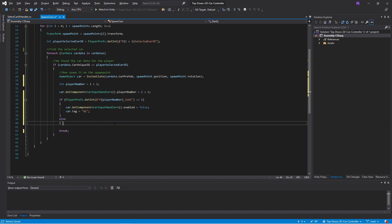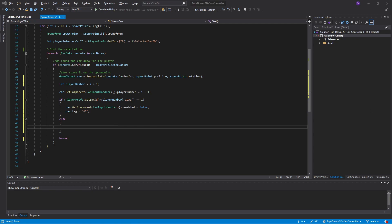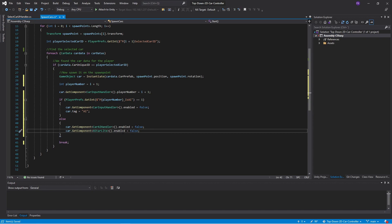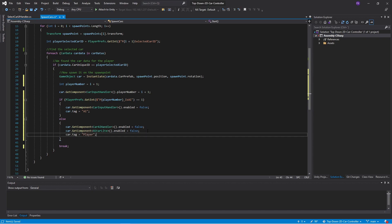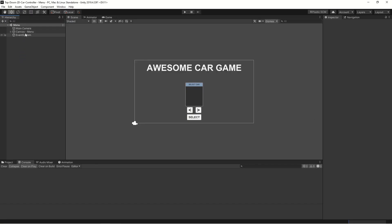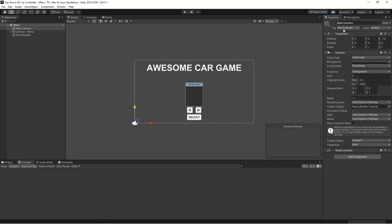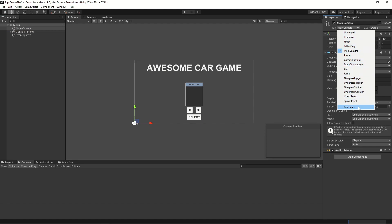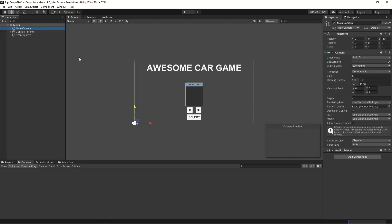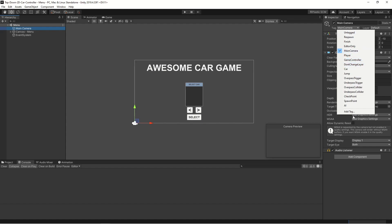If we are an AI, we disable the car input handler and assign the tag 'AI' to the car. If we're not an AI — meaning we're actually a player — we disable the car AI handler and the A* light, set enabled to false, and tag it as 'Player'. Let's save and try that in Unity. We need to define the tag 'AI' since it doesn't exist yet, so let's add it. The player tag already exists.